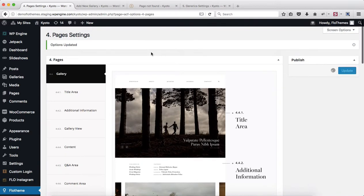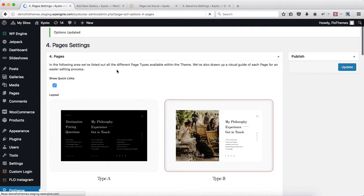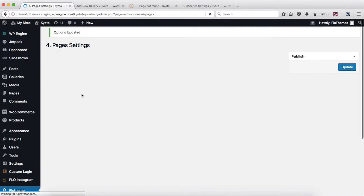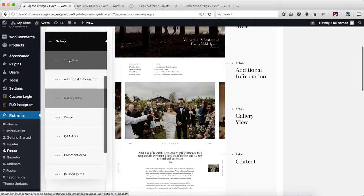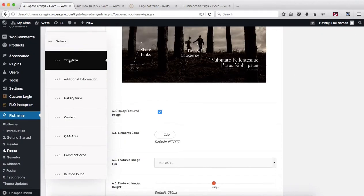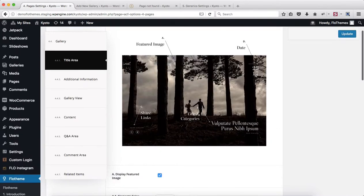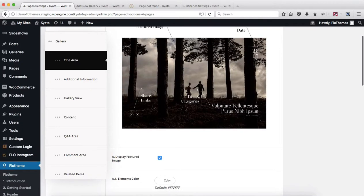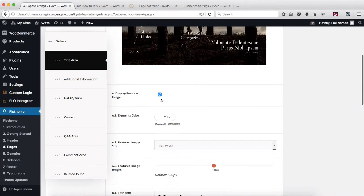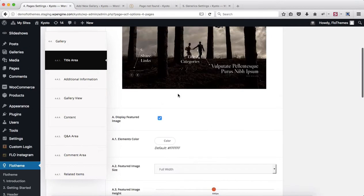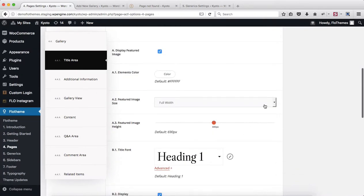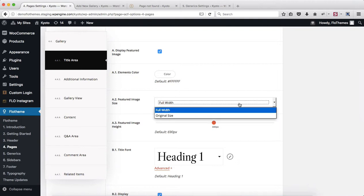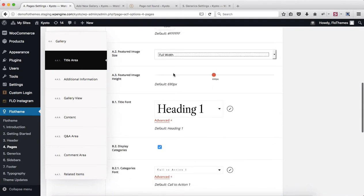Next, let's head on over to our title area and see the options that we can adjust within that section. Going to section 4.4.1, once again, this area is very similar to our blog post settings. We have a featured image—you can choose whether or not you want to display it, adjust the elements color, which is the text and social media links above that featured image, choose the featured image size, whether it's going to be full width or original size, and then also adjust the featured image height.